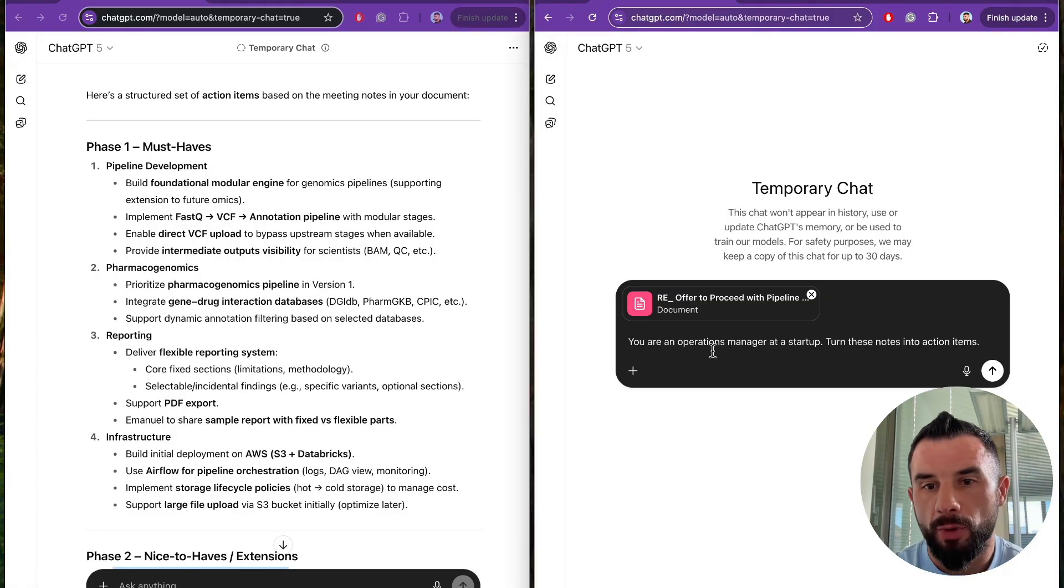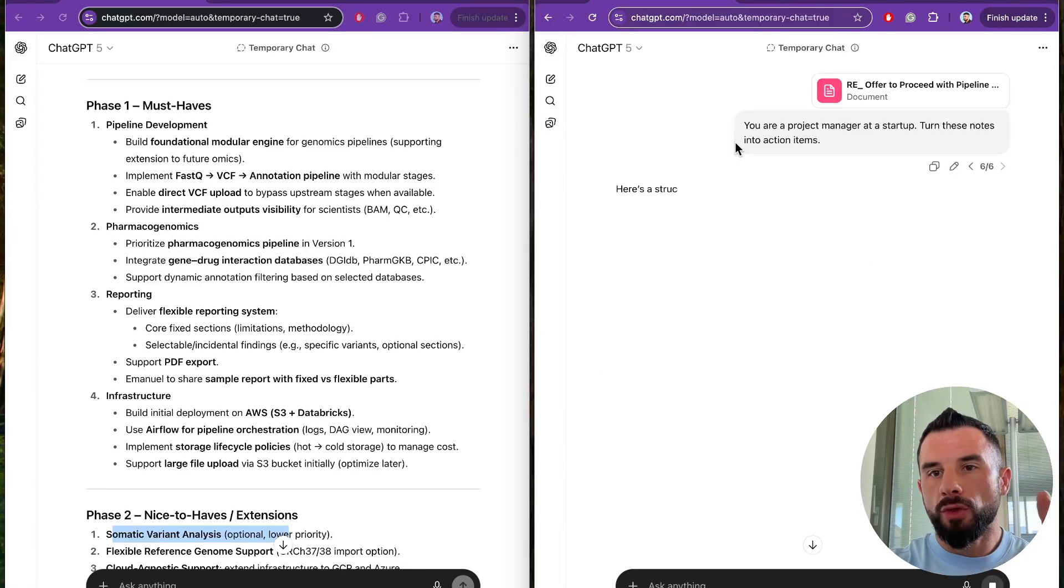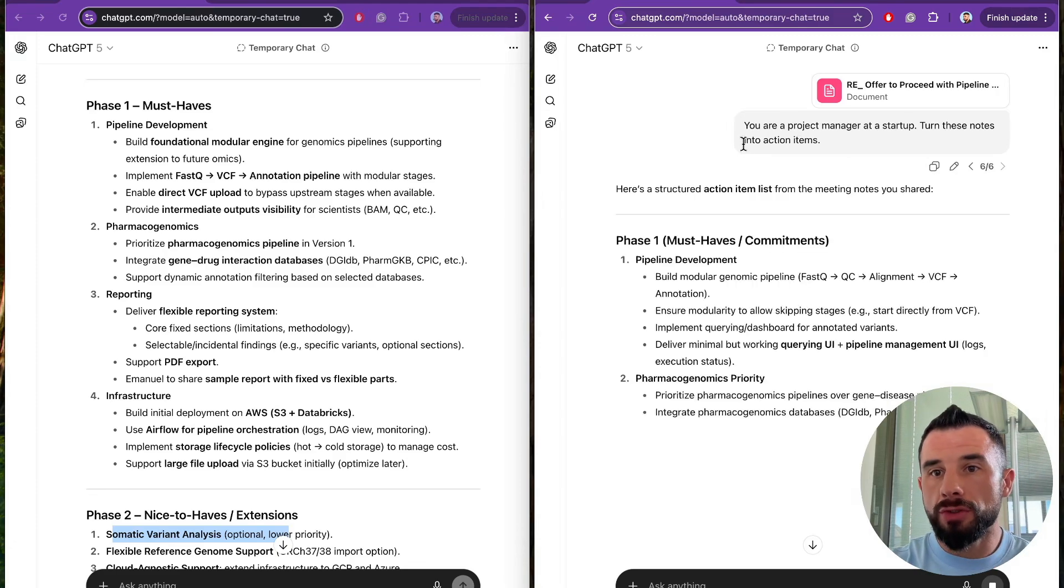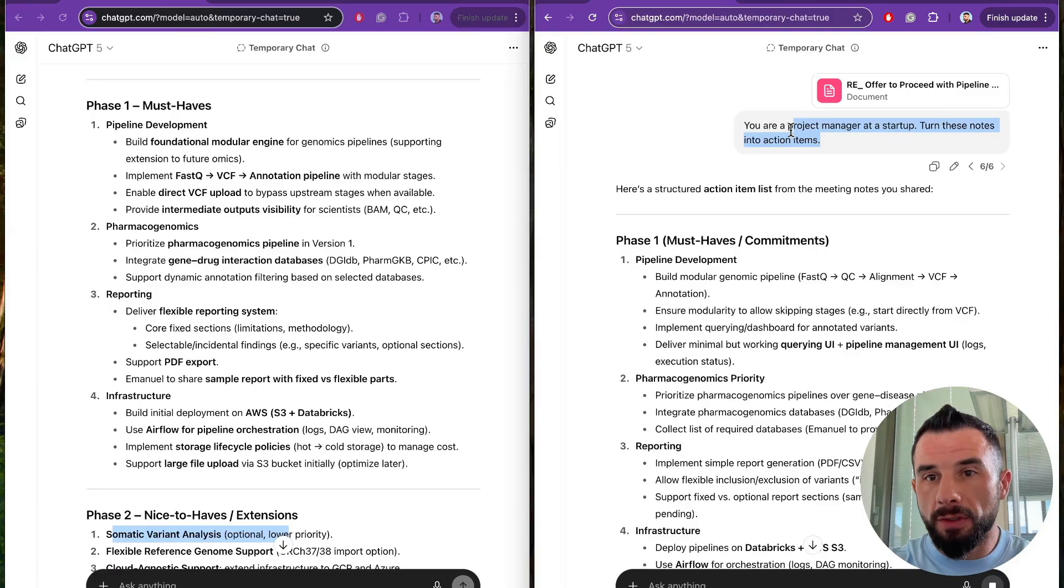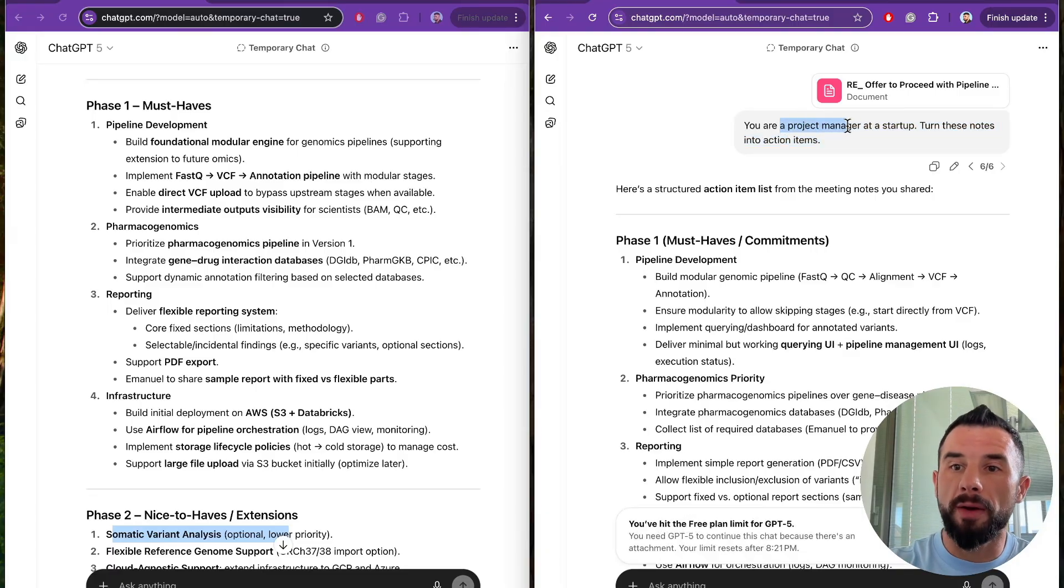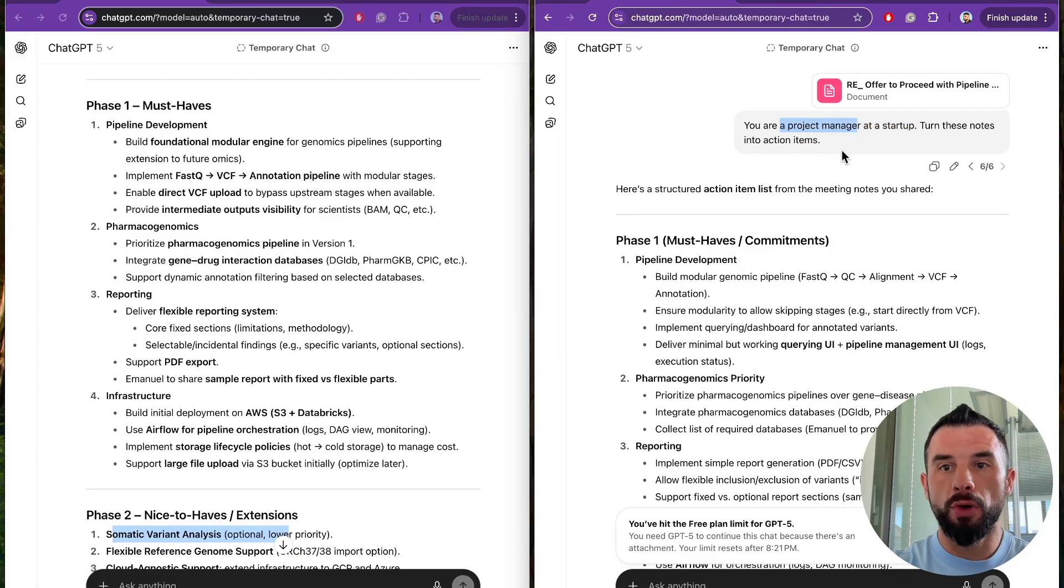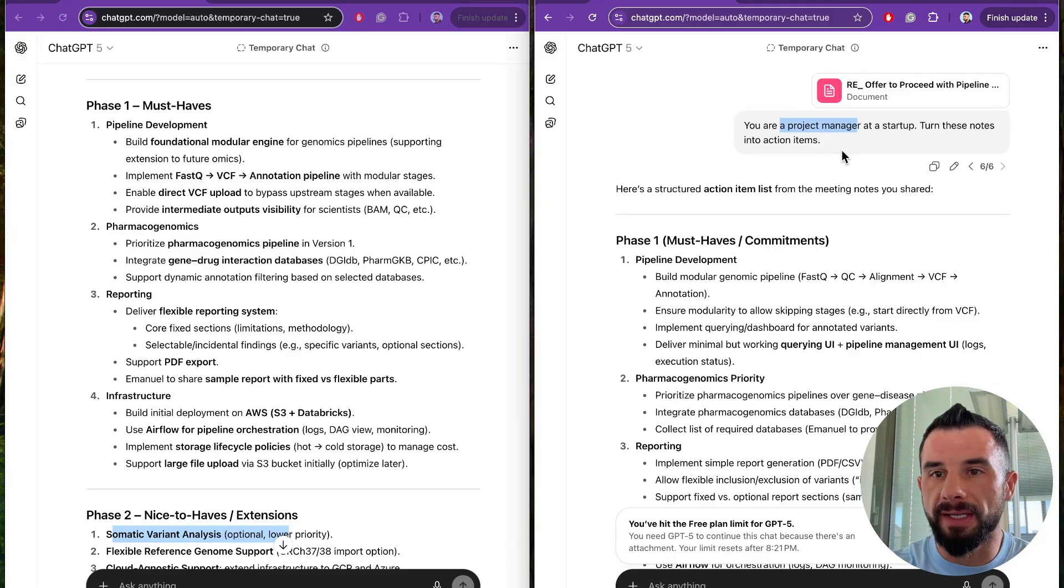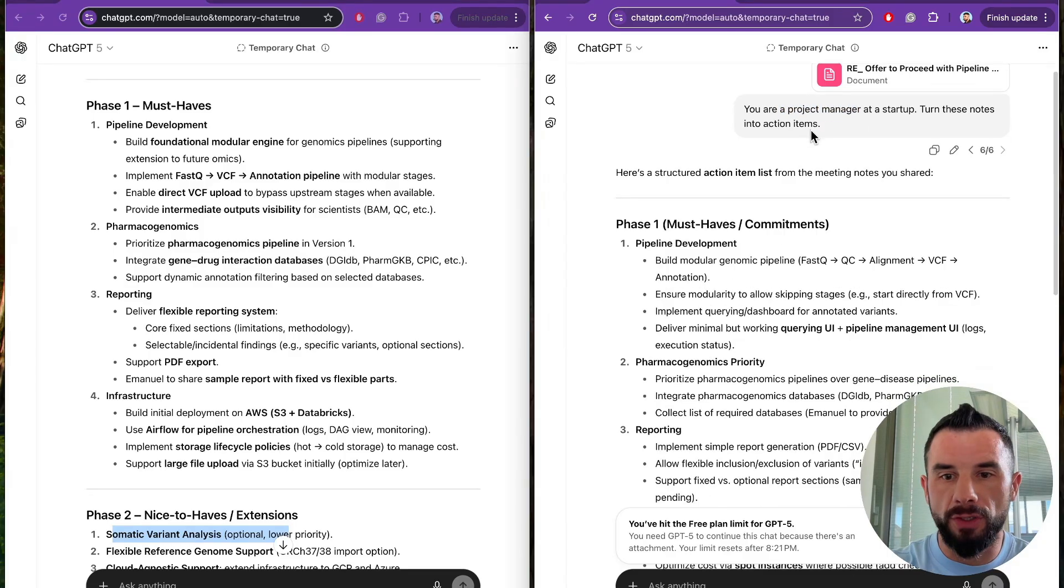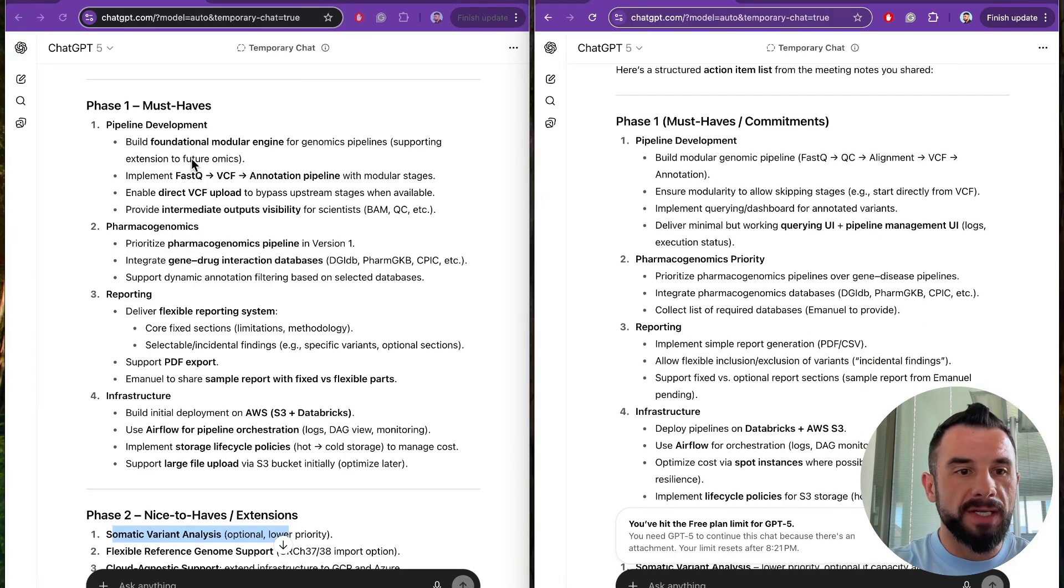Let's try a prompt with a role. You are a project manager at a startup. Turn these notes into action items. Notice that here we gave a role to the LLM. We said you are a project manager at a startup. A project manager is a person who collects requirements, writes meeting notes, action items with owners and deadlines, manages communication, and then manages kickoff and the further delivery of a project. So let's see how two responses are different.